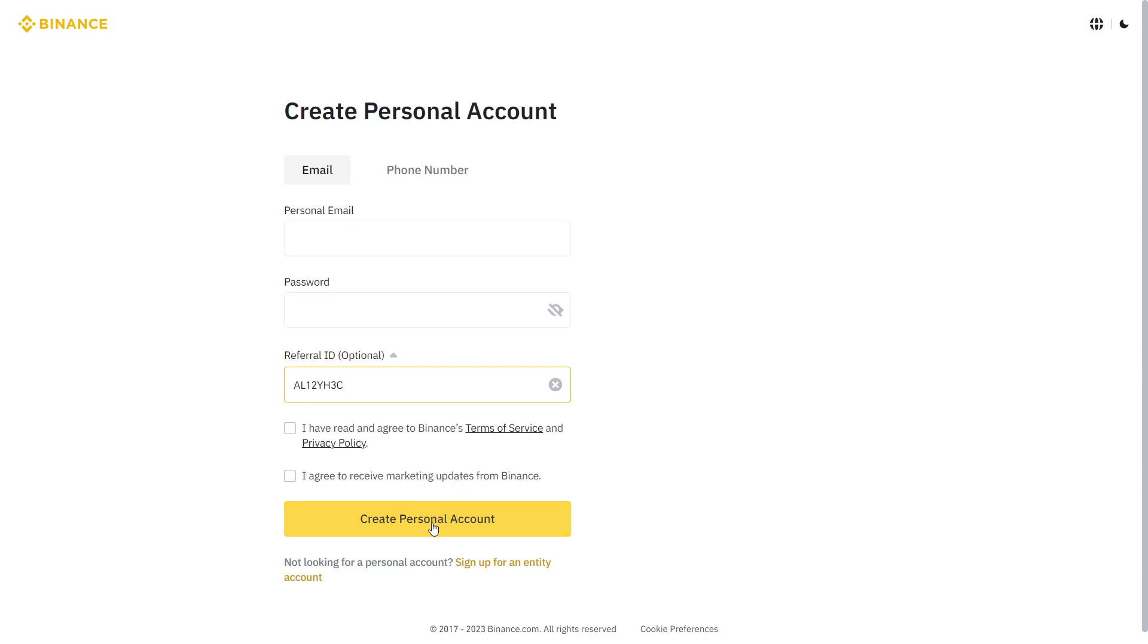Then click create personal account, and this code will be added to your account instantly.